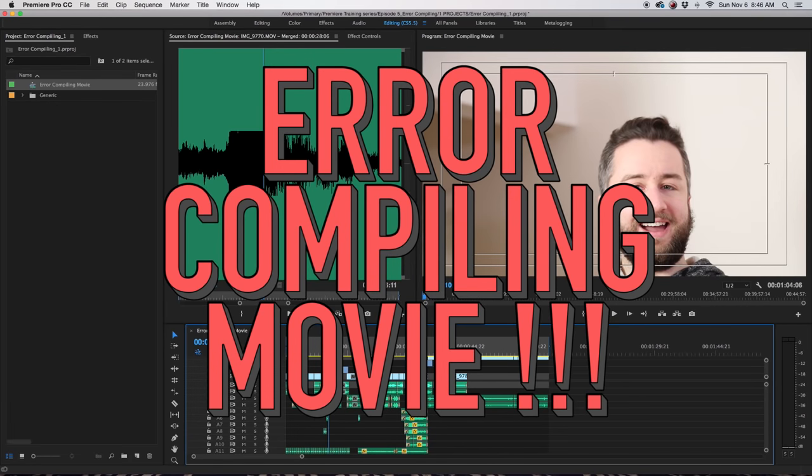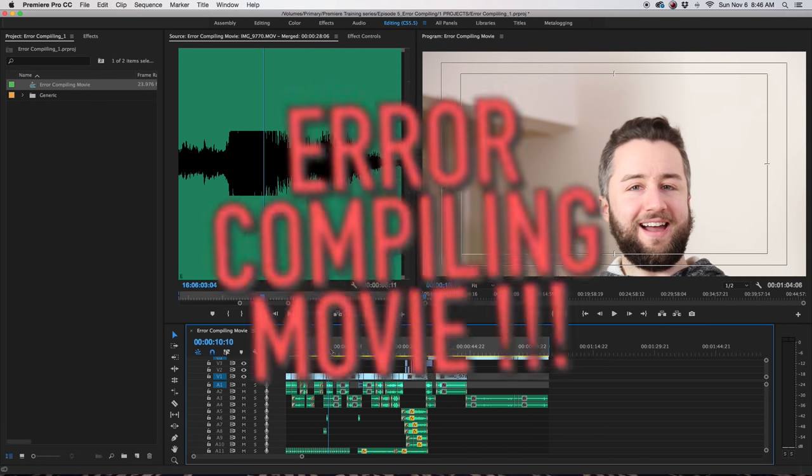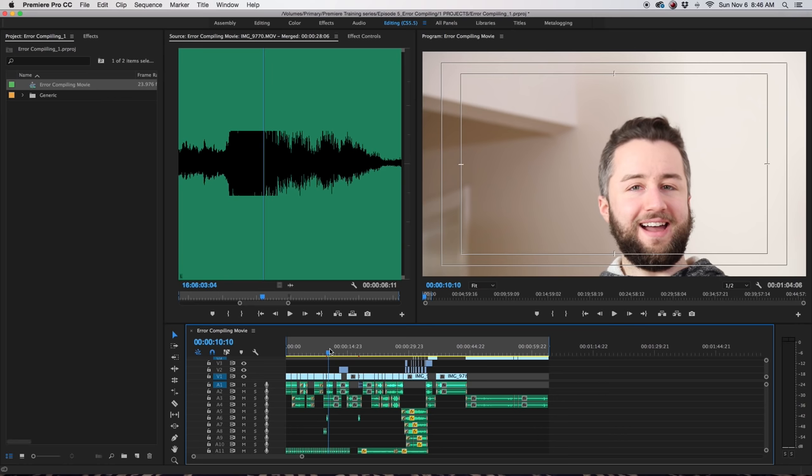Error compiling movie. This is the most common and generic error in Premiere. There are three things you can do that might help troubleshoot.